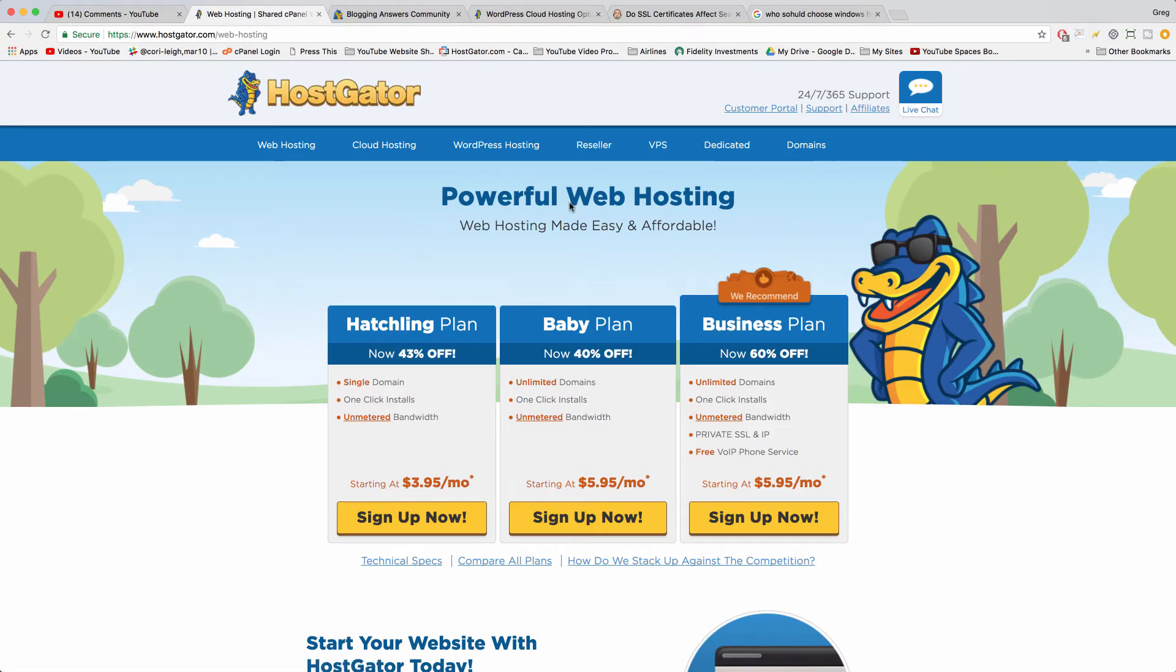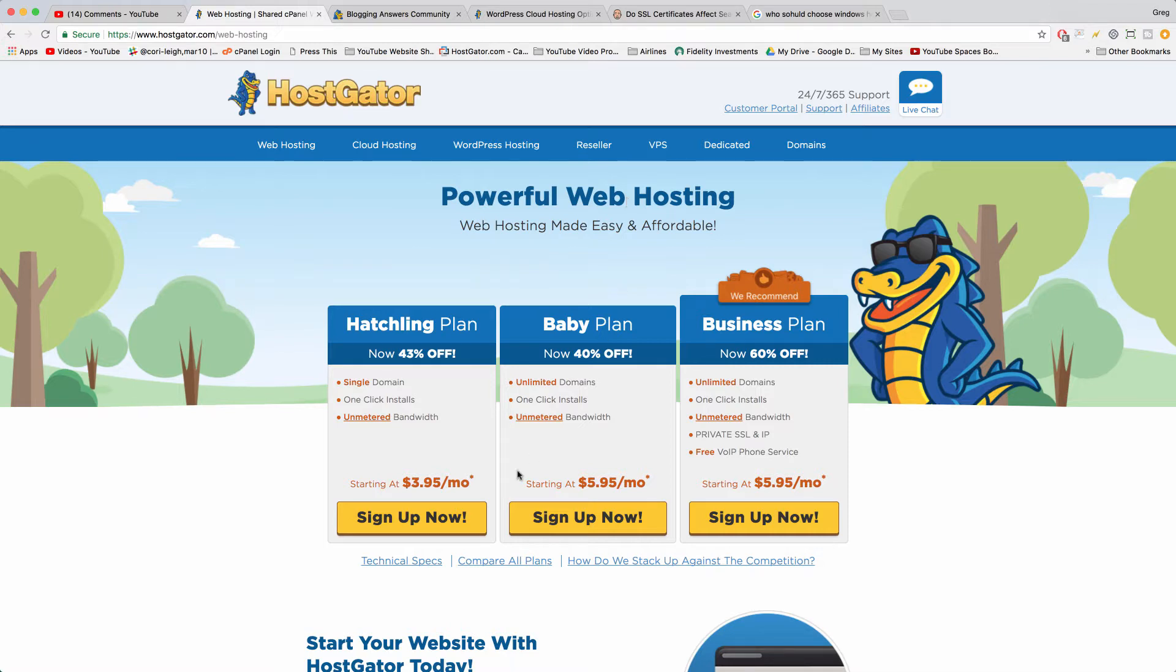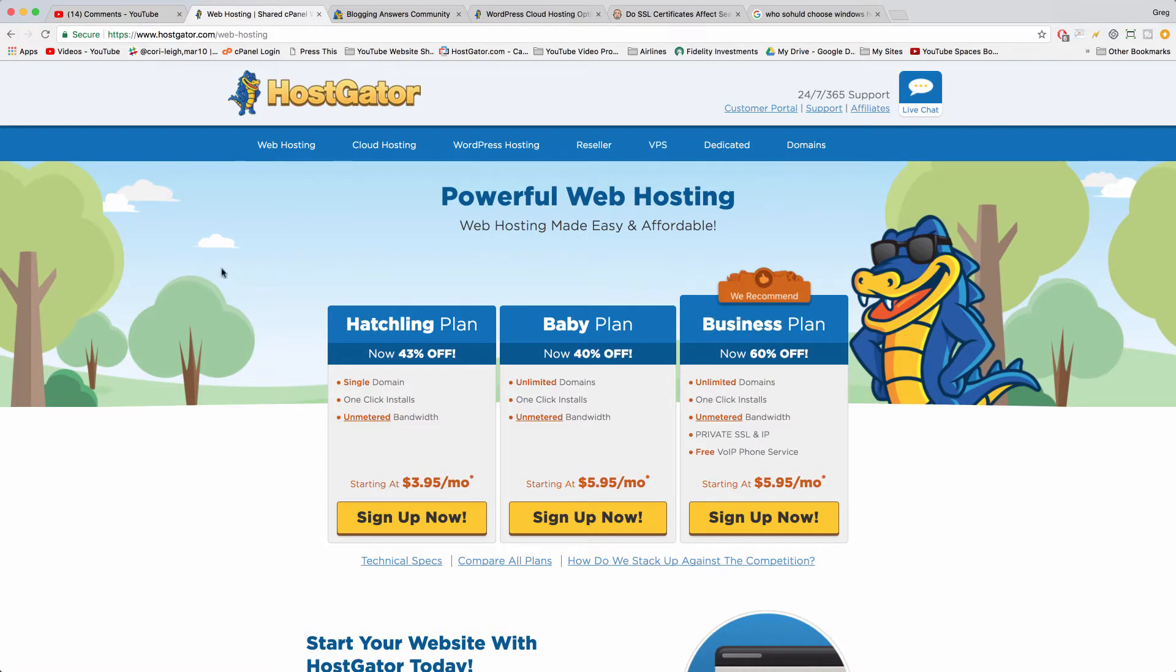So Linux is the hatchling, the baby, the business plan. It's the most common plan and you could just use Linux as a term for basic. When I started my first WordPress blog I used Linux. You don't have to run Linux on your computer, you don't have to know what Linux means. Linux is just the most common hosting plan.